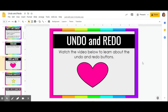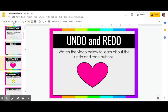In this video we're going to learn how to use the undo and the redo buttons. The undo and redo buttons are right up in this corner — there's a left arrow that says undo and a right arrow that says redo.